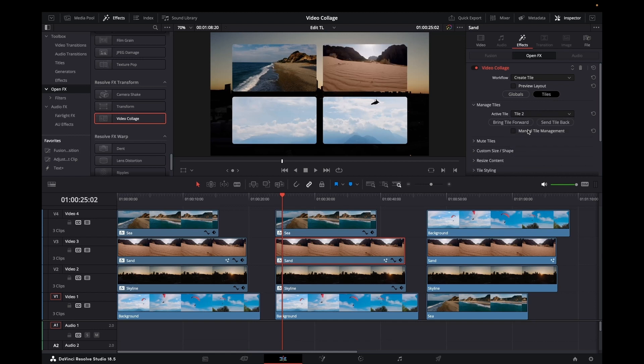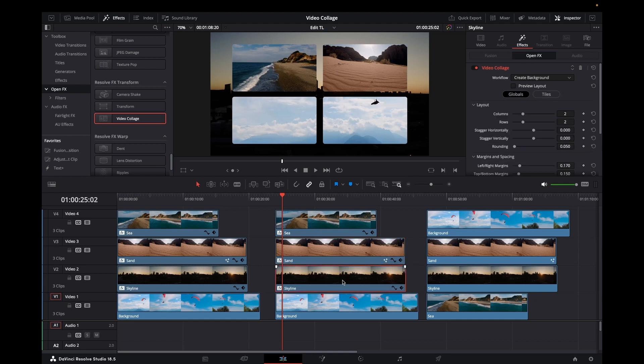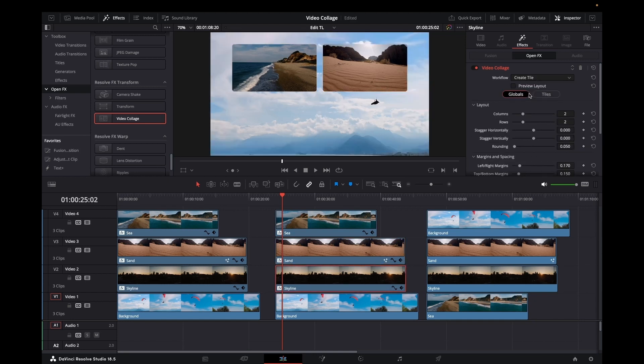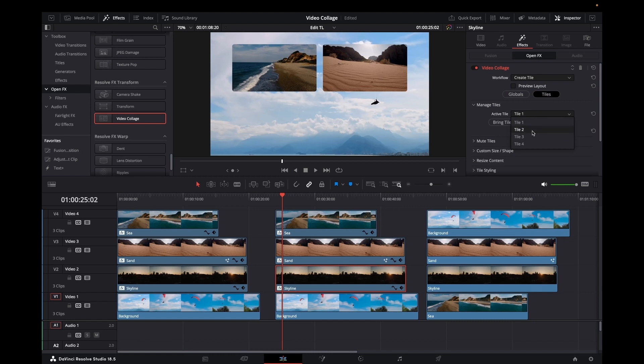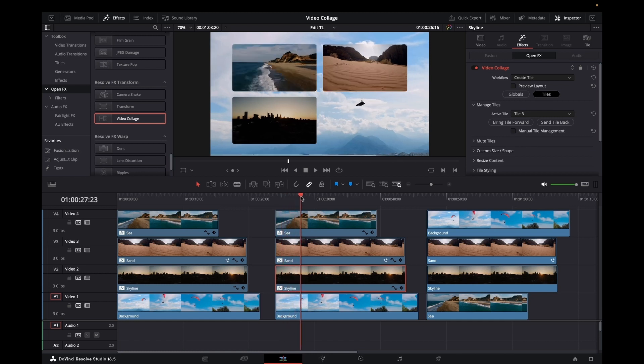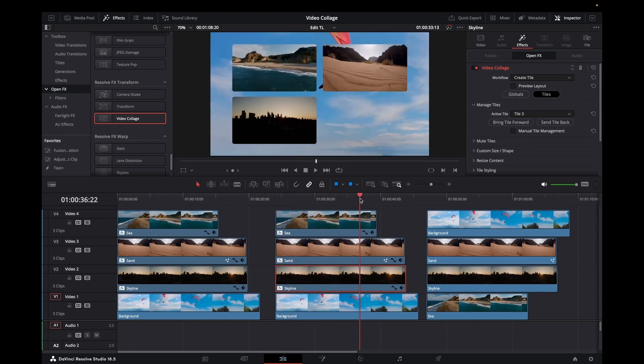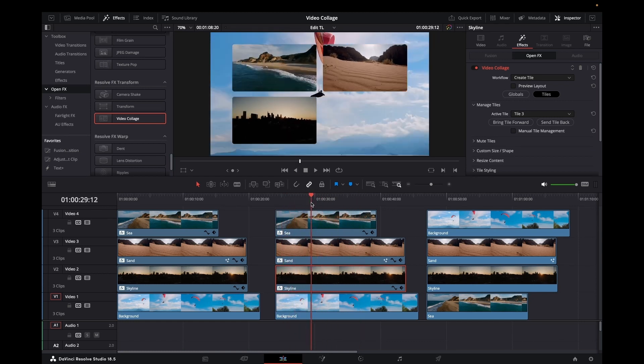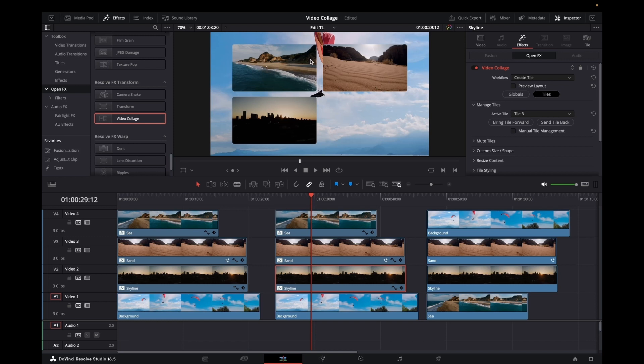Then what we want to do is go to our skyline, create the tile, and tile 3. So there we have it. Now what we want to do is make this tile 3 across column 1 and column 2.